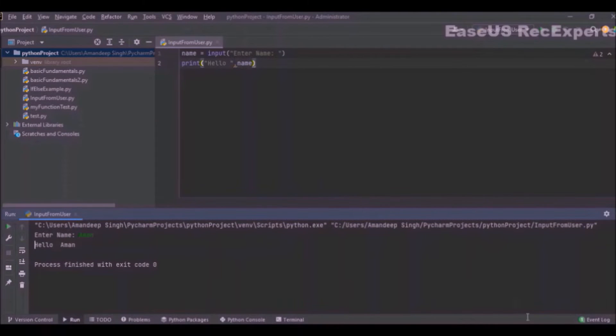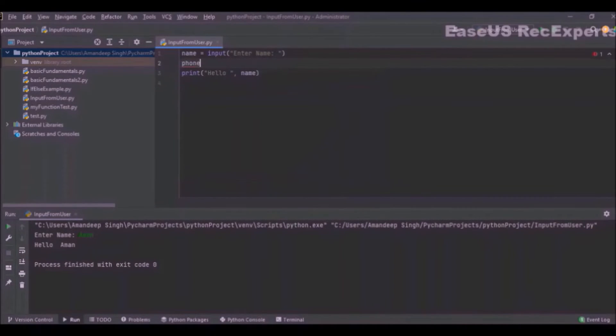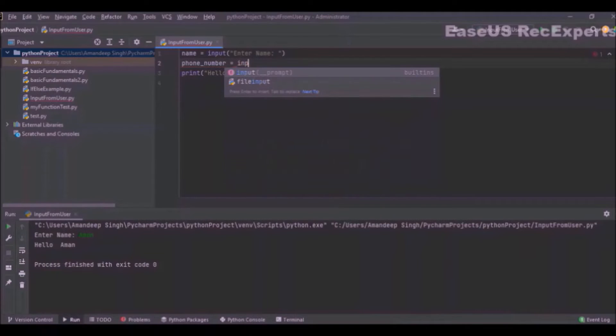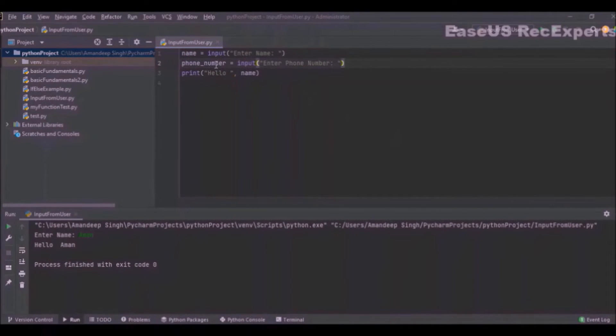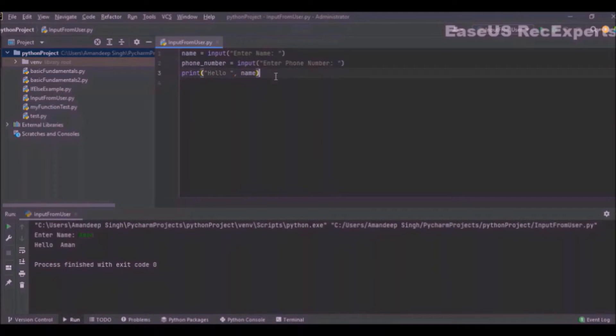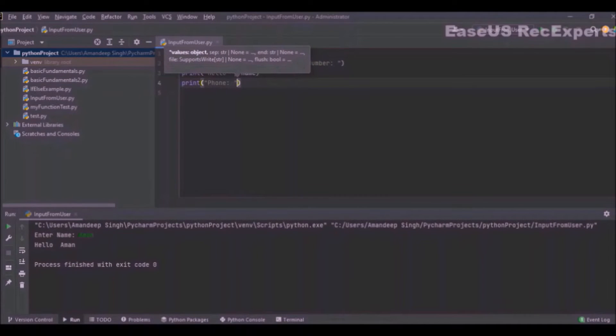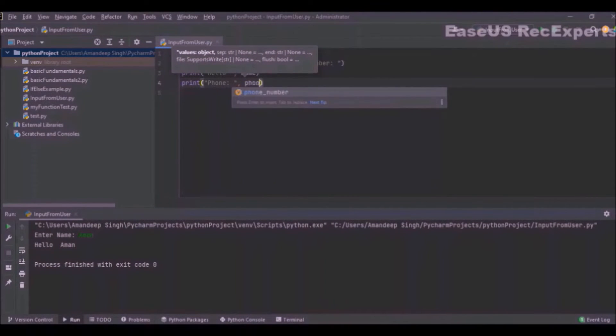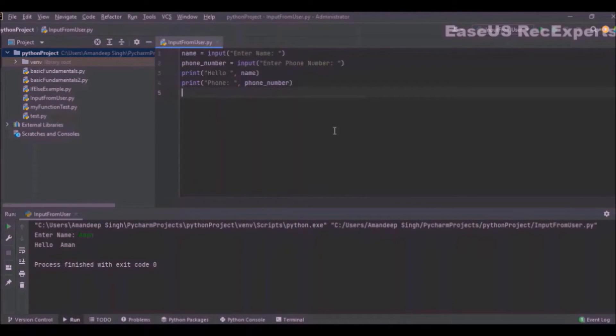Now let's try to request some more details from the user. I want to have a phone number as well. So phone_number, I will do the same thing: input 'enter phone number'. Similar to name, I will be requesting the phone number from the user. I can print that other value as well using a print statement, so I will print phone number is phone_number.